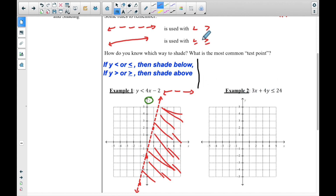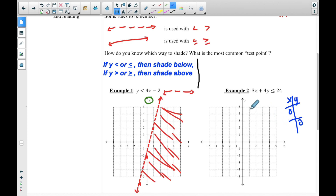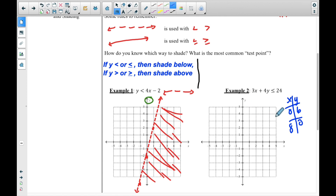Example number two. This is in standard form — remember the cover-up method. If I plug in zero for x, I cover up that term and take 24 divided by 4, which is 6. If I plug in zero for y, that term cancels and I get 24 divided by 3, which is 8. So I'll graph the point (0, 6) on the y-axis and (8, 0) on the x-axis.